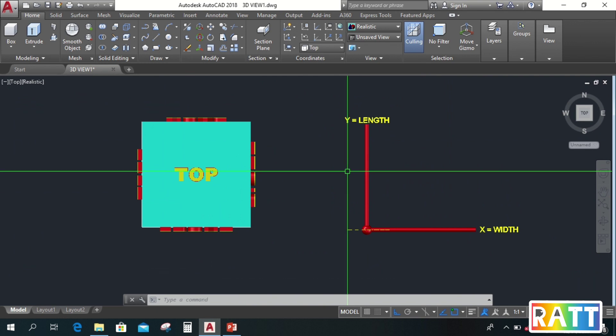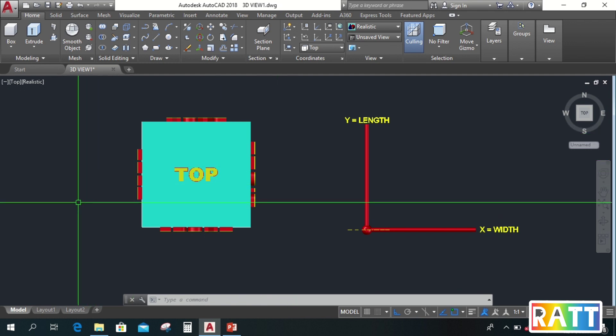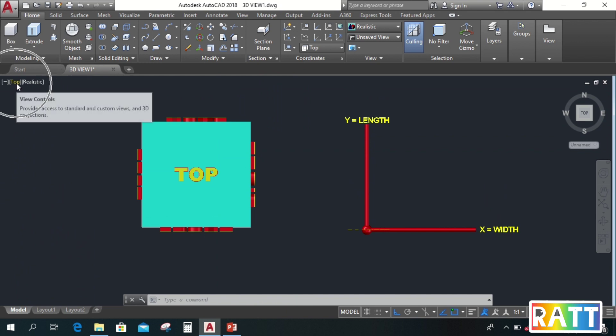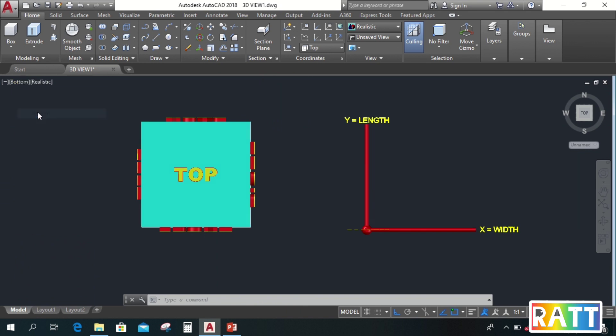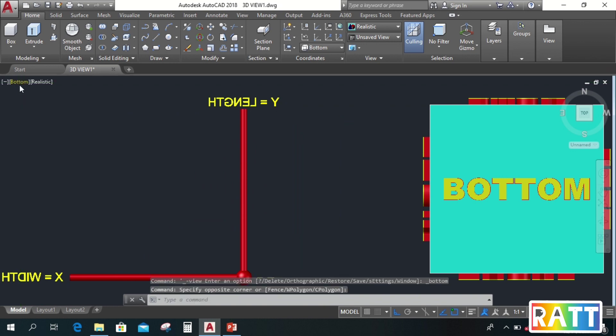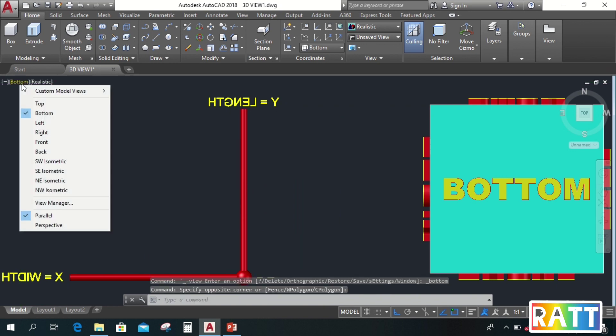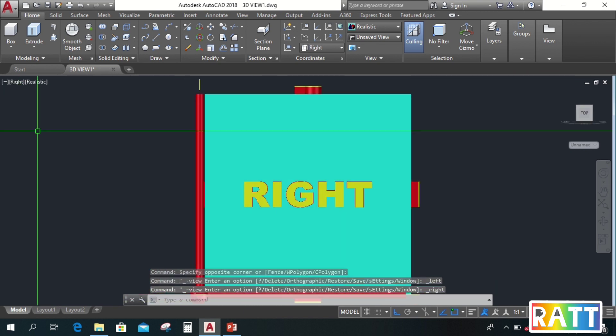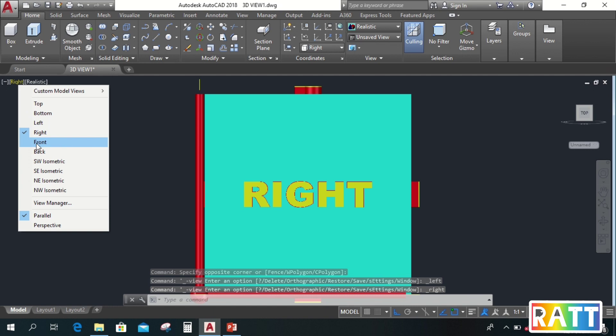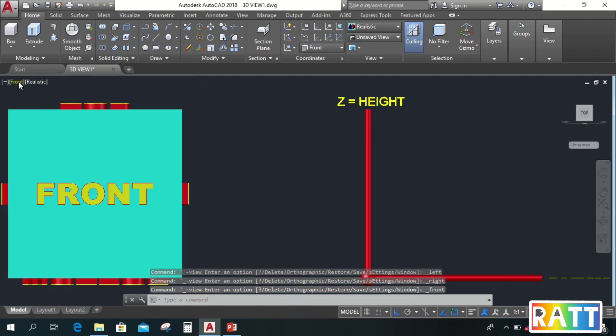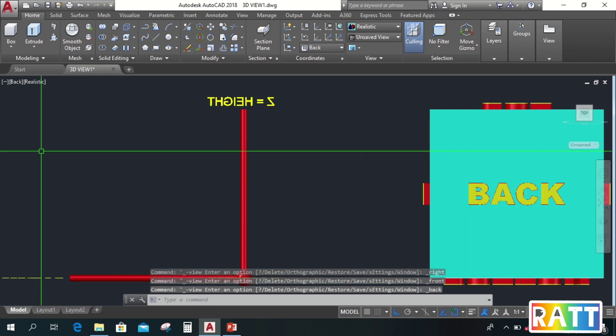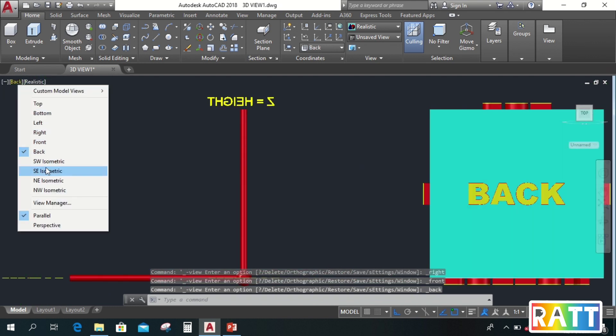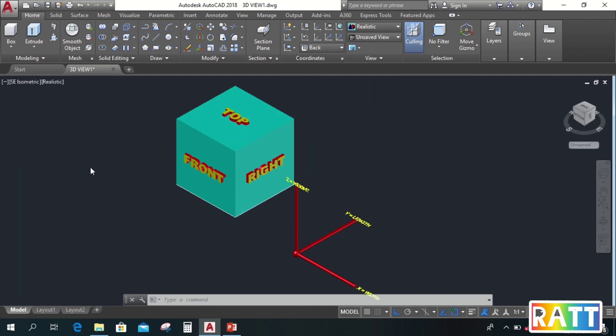If you prefer to just click the command instead of typing it, we also have a view control here in the upper left of the drawing area. Just click here on the view control, there's bottom, front, and left, and right, and front, and back, and other isometric views like the southeast view.